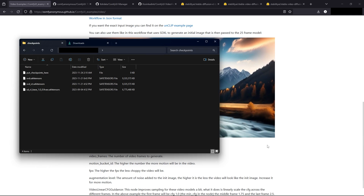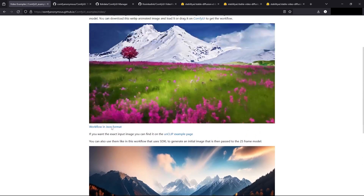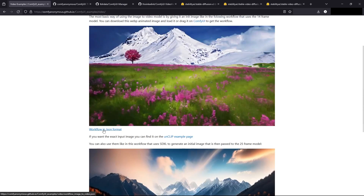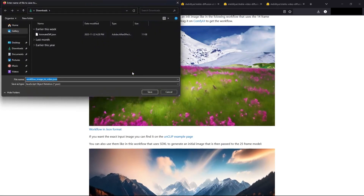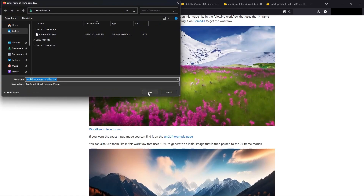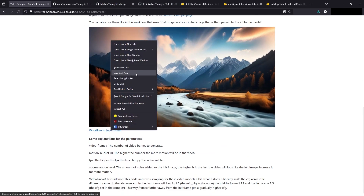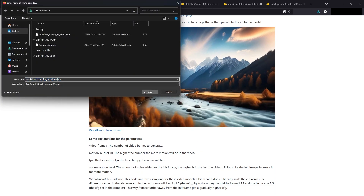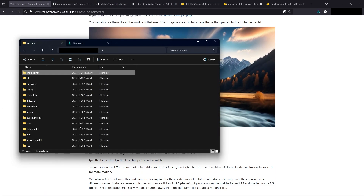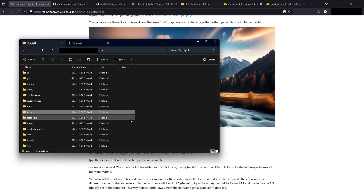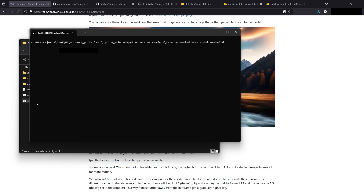You might as well, since we're already on this page, download the workflow depending on which one you're using — I'll download both. To download the workflow, you right click, save the link as, and then save it. Same with this one — save link as. Now that we've downloaded them, let's go back to the main directory and click on run nvidia-gpu.bat.